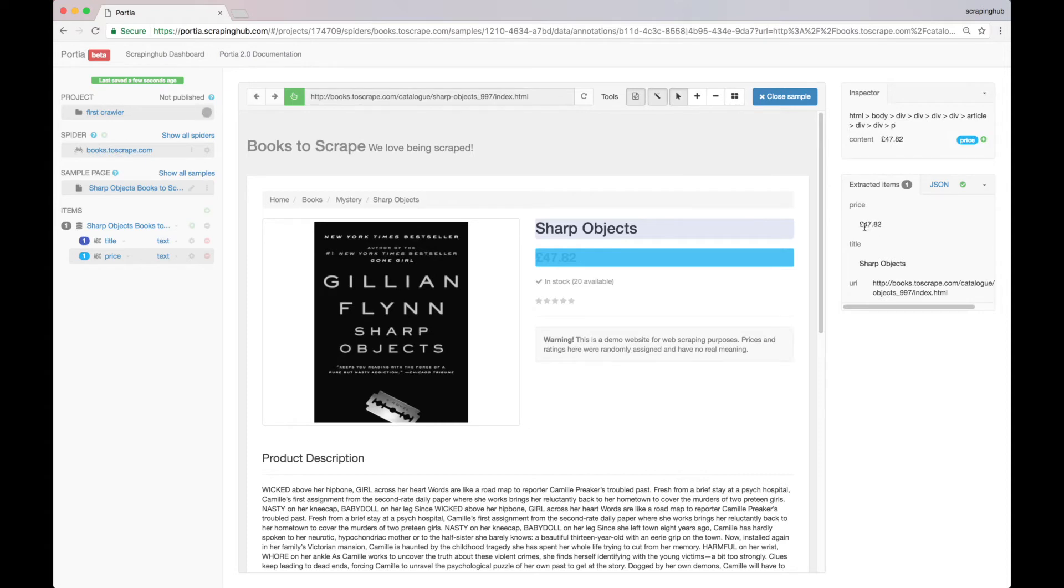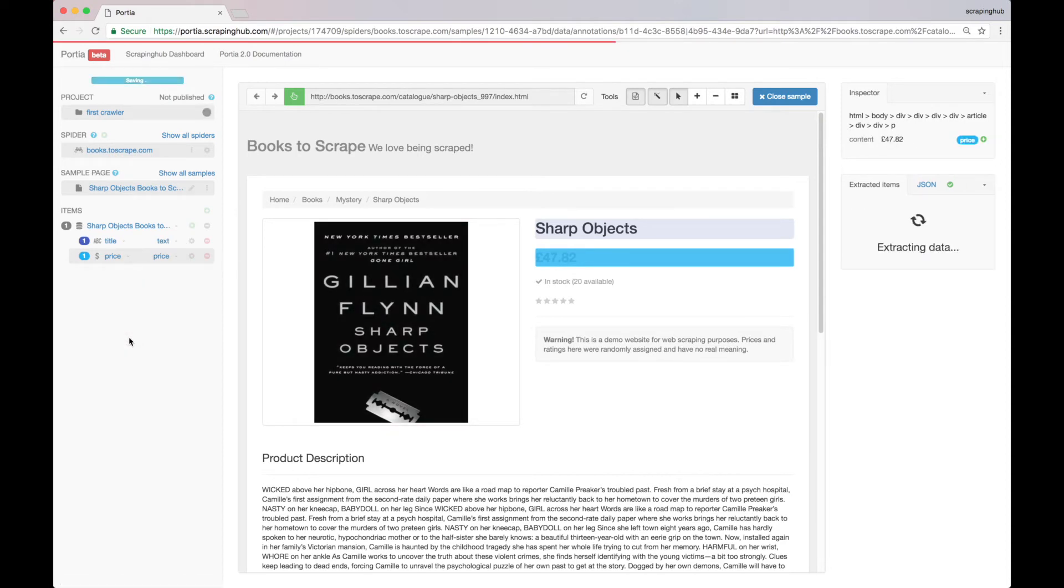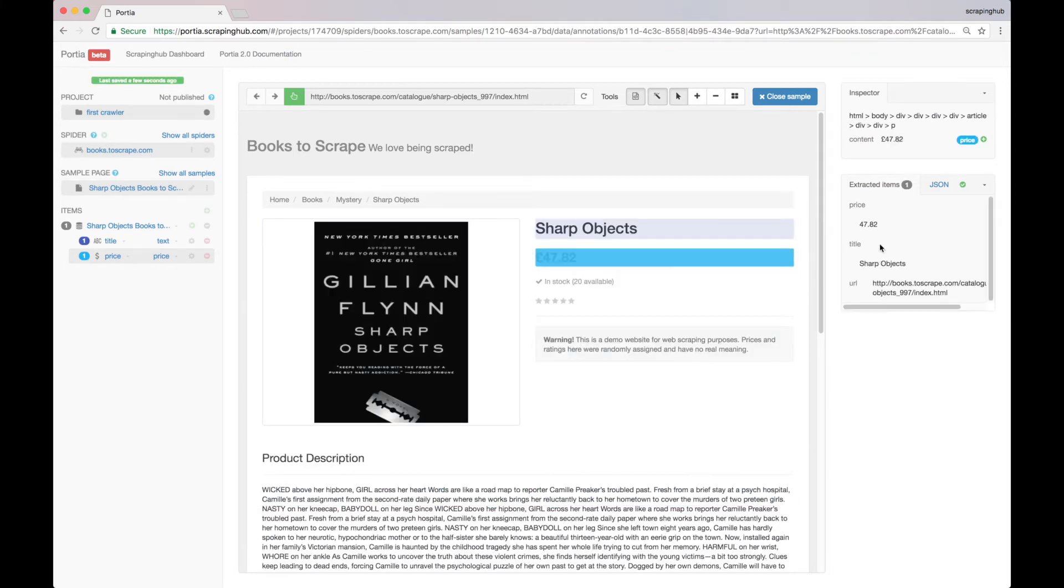We can get rid of this currency symbol here by defining this field data type as price. So here we have the price.